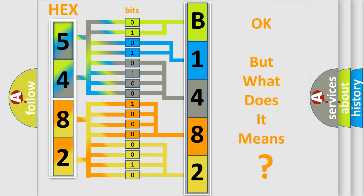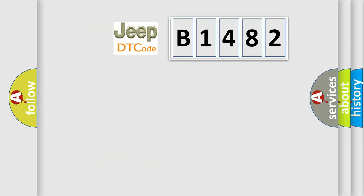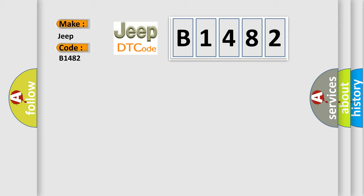The number itself does not make sense to us if we cannot assign information about what it actually expresses. So, what does the diagnostic trouble code B1482 interpret specifically for Jeep car manufacturers?